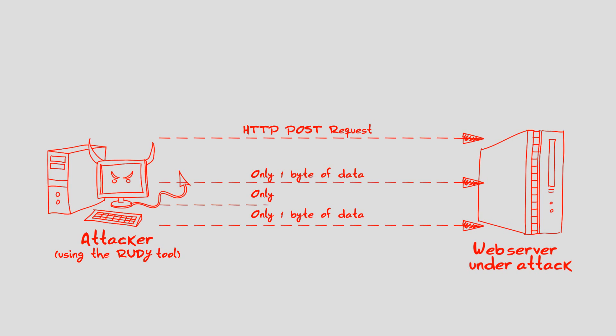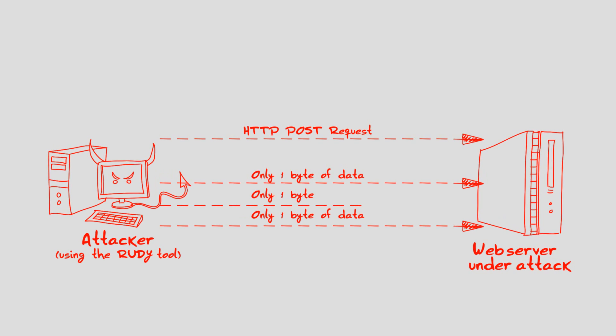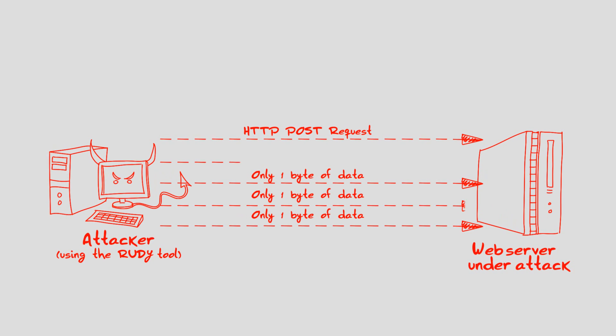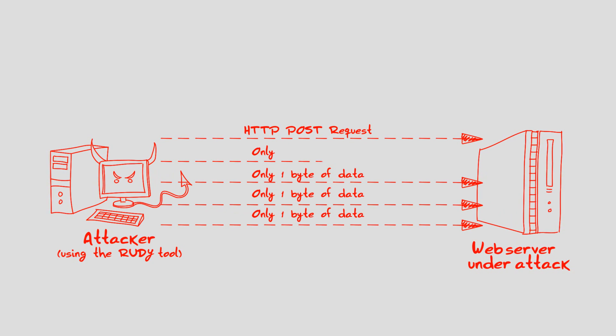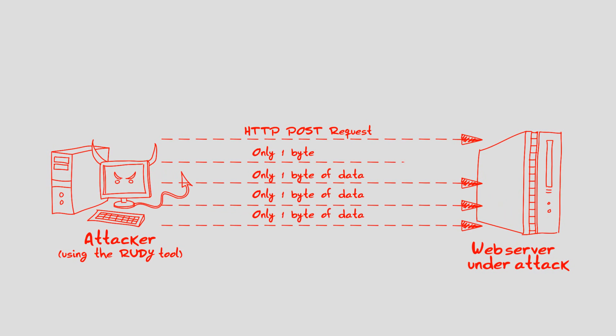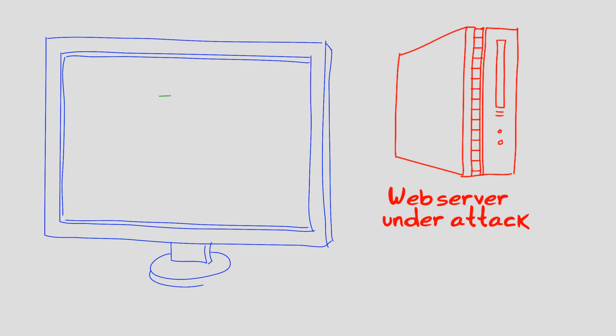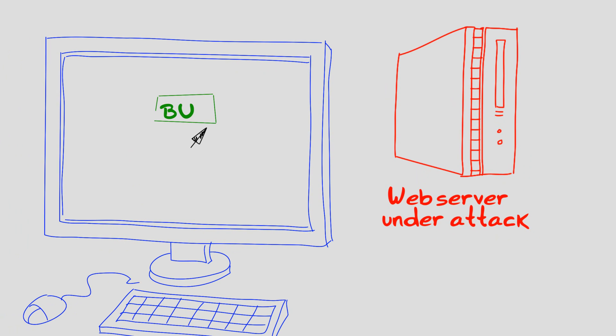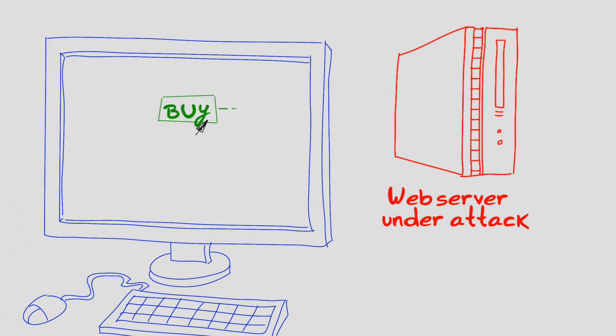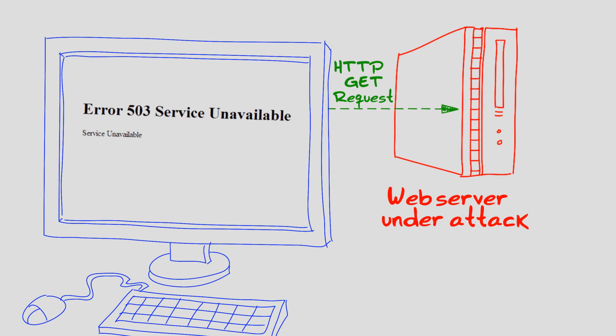A few thousand requests generated by the RUDI tool over several minutes will cause the web server to stop handling new requests and prevent the service from legitimate users, hence achieving a denial-of-service.